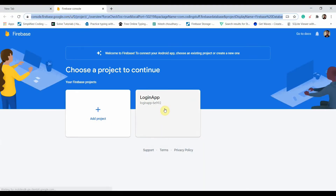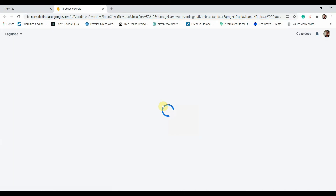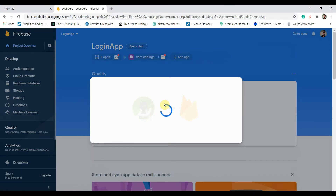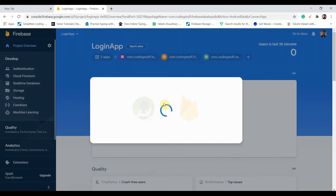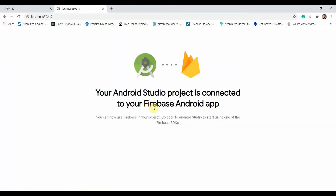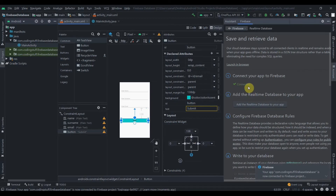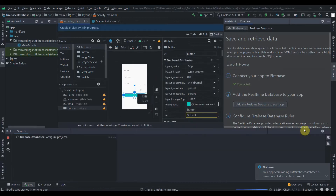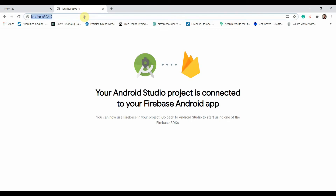Click on Connect to Firebase — it will open Google Chrome. I'll add this project to the login app rather than creating a new project. Click Connect Now and you can see your Android Studio project is connected to Firebase. Then click Add the Real-Time Database to your app and accept the changes.